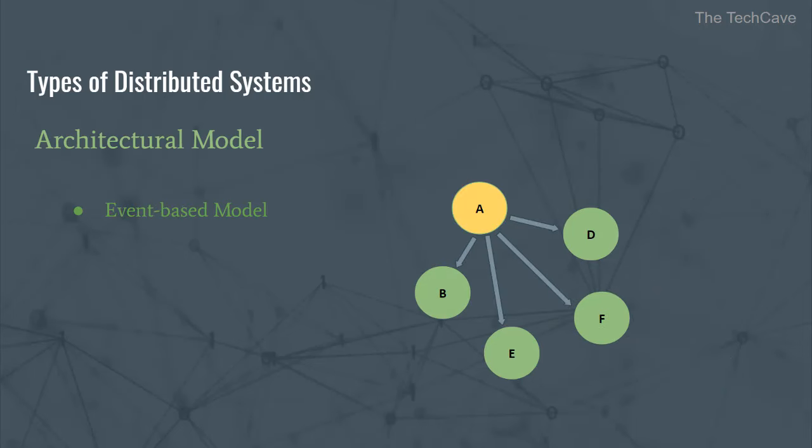Event-driven systems achieve their goals by means of events. Nodes communicate and perform operations through the propagation of and the reaction to events. Feel free to check my video about the event-driven architectural pattern to know more. So these are the main architectural styles for distributed systems in a nutshell.